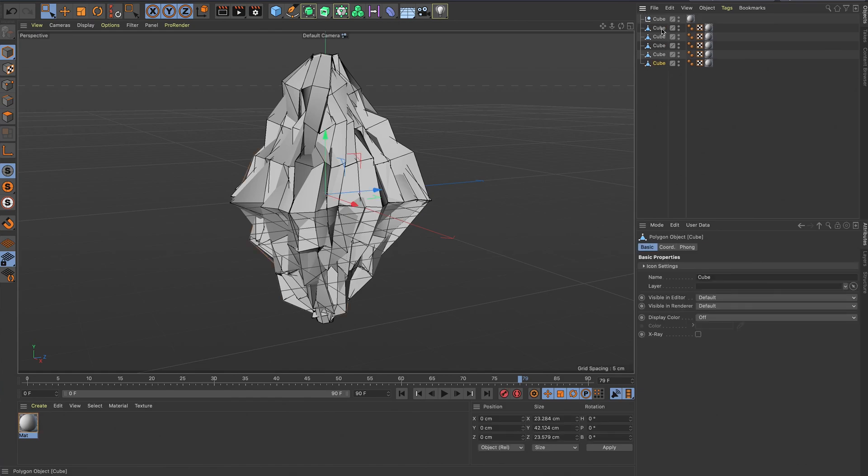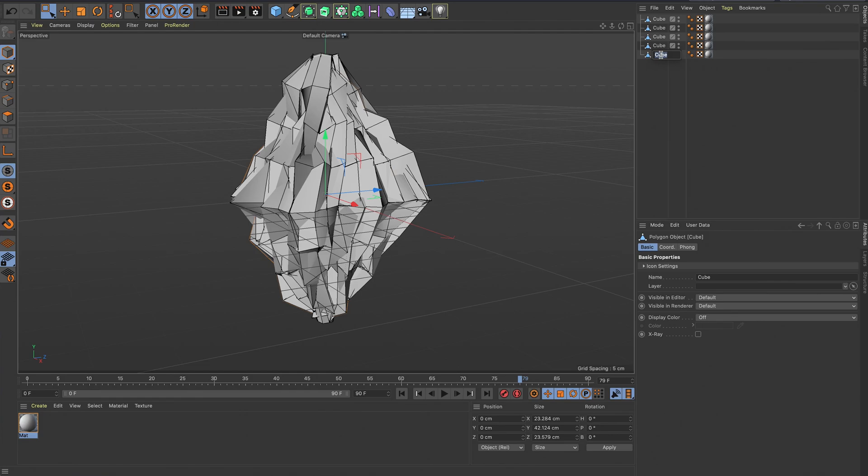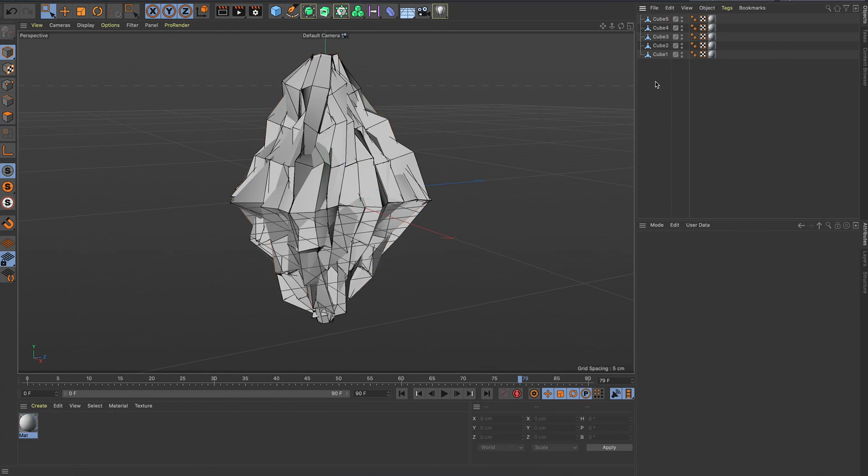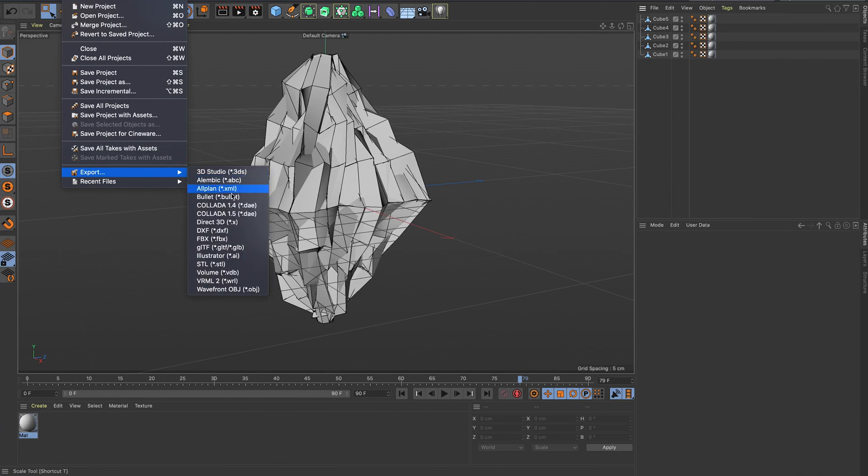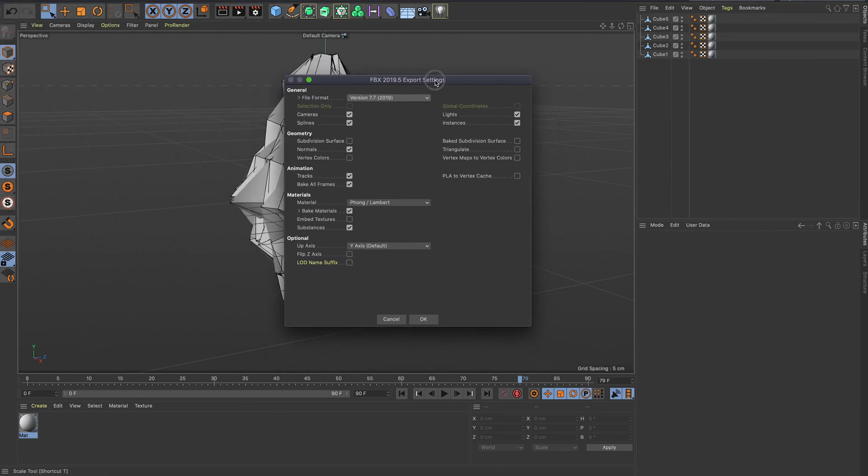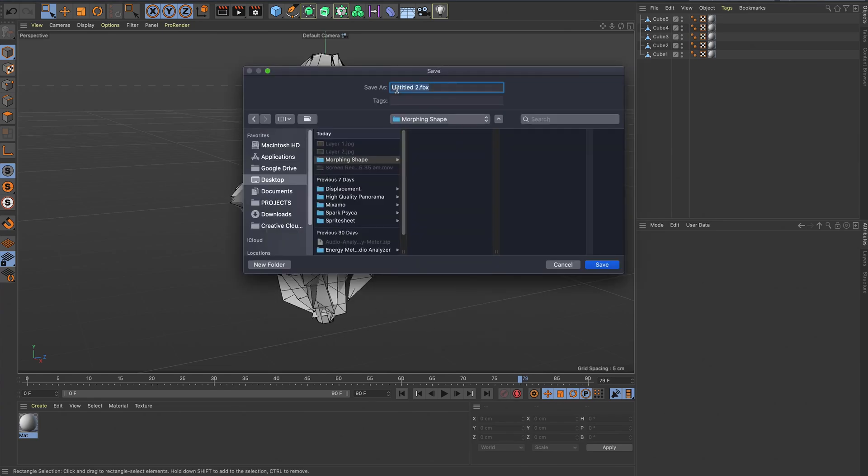Just rename them just to tidy it up a bit. Cube one, cube two, cube three, four, and then five. That looks pretty good. Yeah, I think that's ready to export. And just come up and then file export FBX. And save that out, chuck it over into Spark. I'm just going to call that, let's call it shape morph.